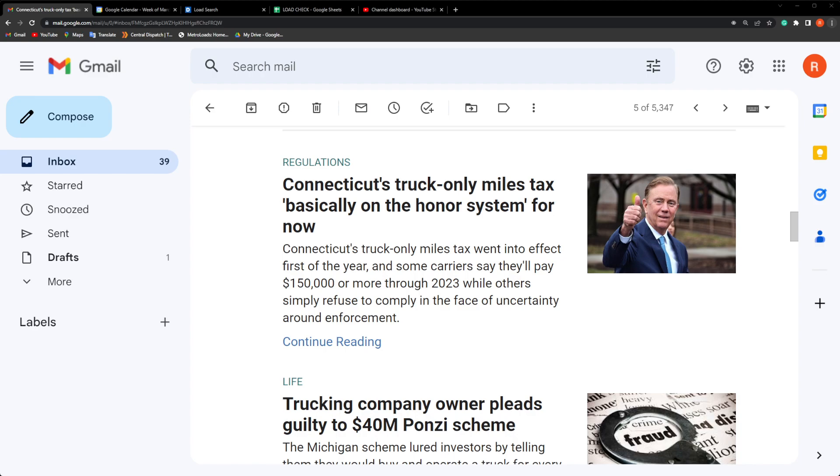Alright, let's go. There's a couple of news items here. Connecticut's truck-only mileage tax is basically on the honor system for now. Some truck drivers and carriers are saying they're going to pay $150,000 or more through 2023.